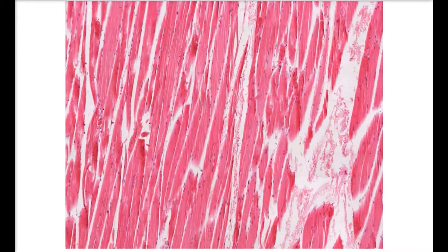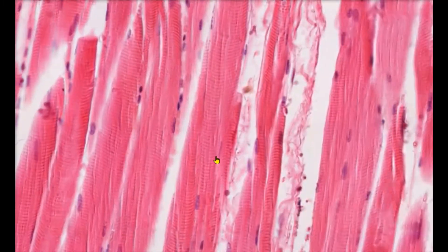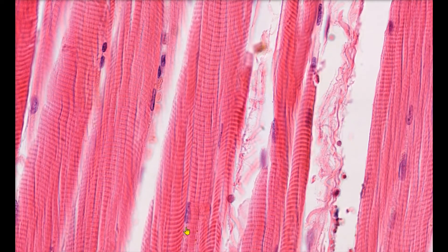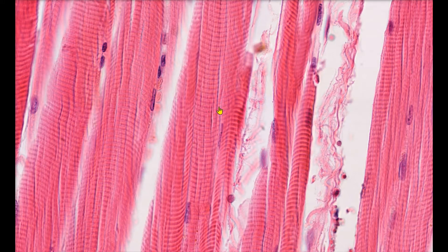Let's zoom in so we can get a better look at the cells that make up skeletal muscle tissue. Notice how the cells are long and cylindrical. Multiple nuclei can be found along the edges of each cell. We can also see these alternating bands of light and dark sections. We refer to these alternating bands as striations. This striated appearance is due to the repeating sarcomeres of the myofibrils inside the muscle cell.